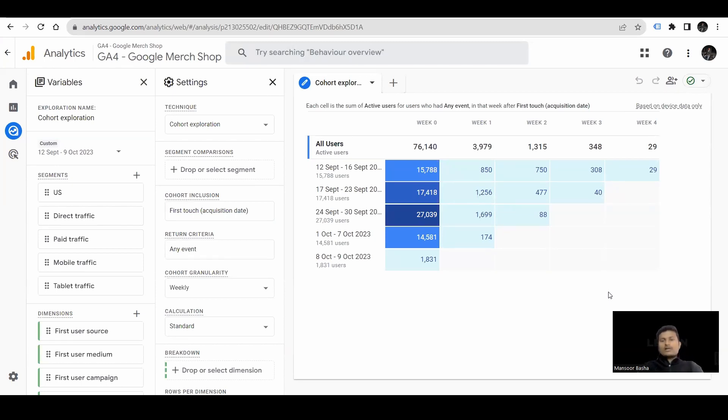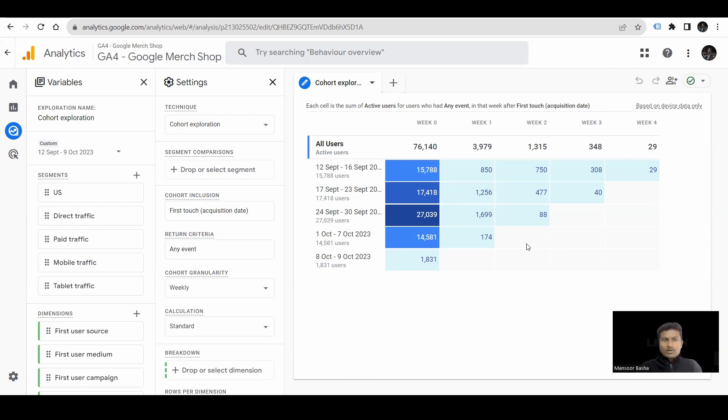Here we are on demo account of GA4. It's an inbuilt report. Let's see how to understand the cohort report.